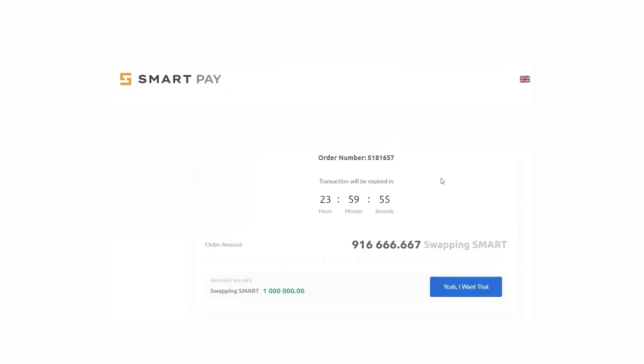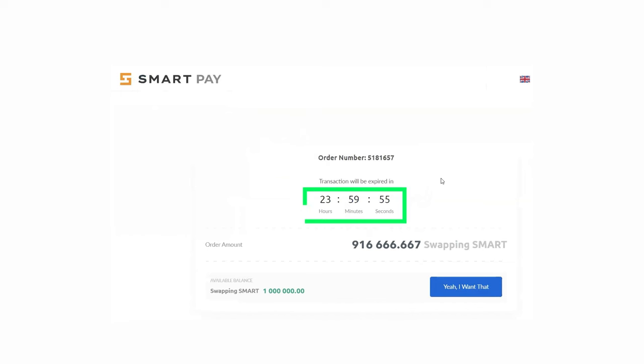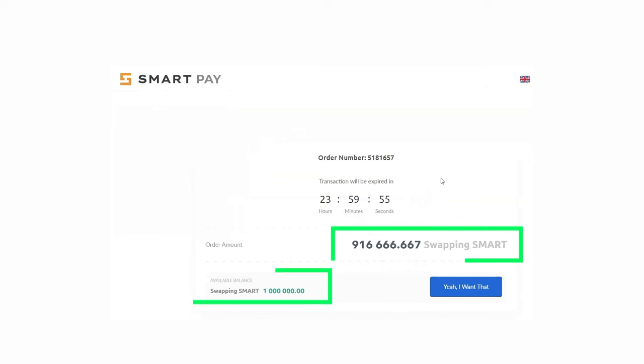After this, you will be redirected to the payment page. This window will display the order number, countdown timer, the amount in smart, and your current balance.